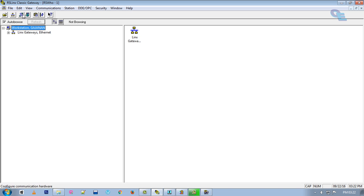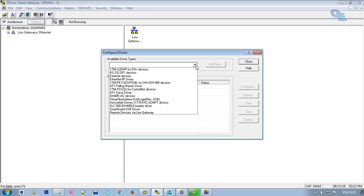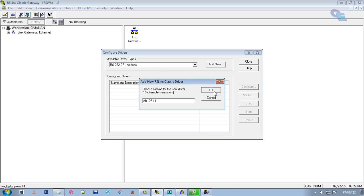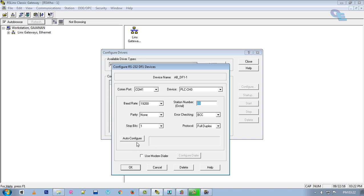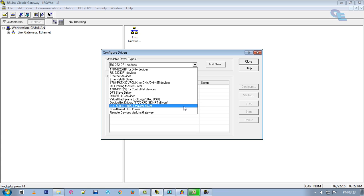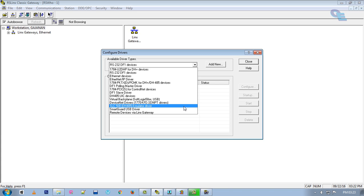For that purpose we have to create a driver. If you are connecting a PLC directly to the RS Linx software, you have to select the proper cable you are using. Suppose you are using RS 232 DF1 device — click Add New and click OK. If you have connected your PLC to the CPU, just click Auto Configure and it will configure automatically, and your driver will be added.